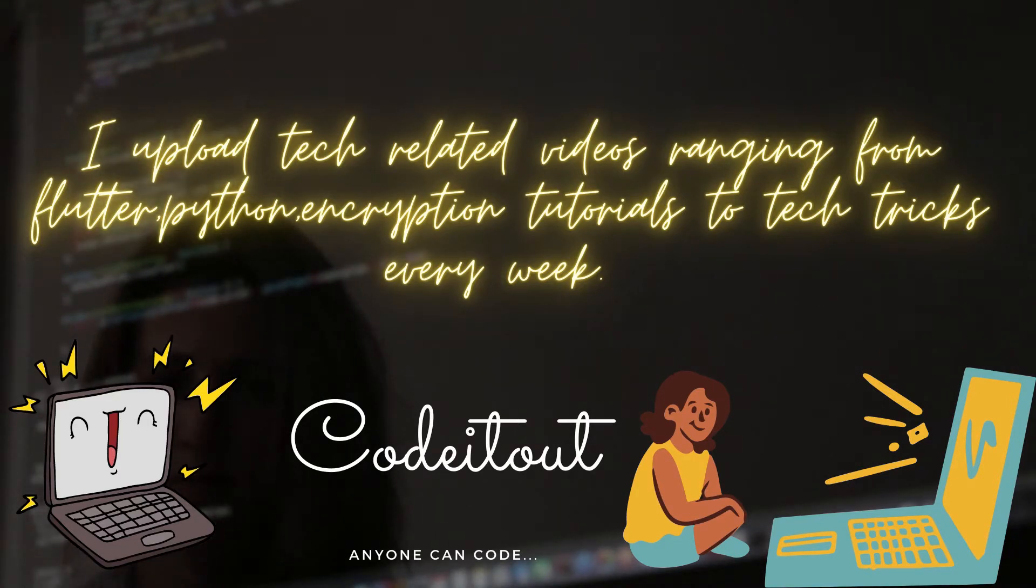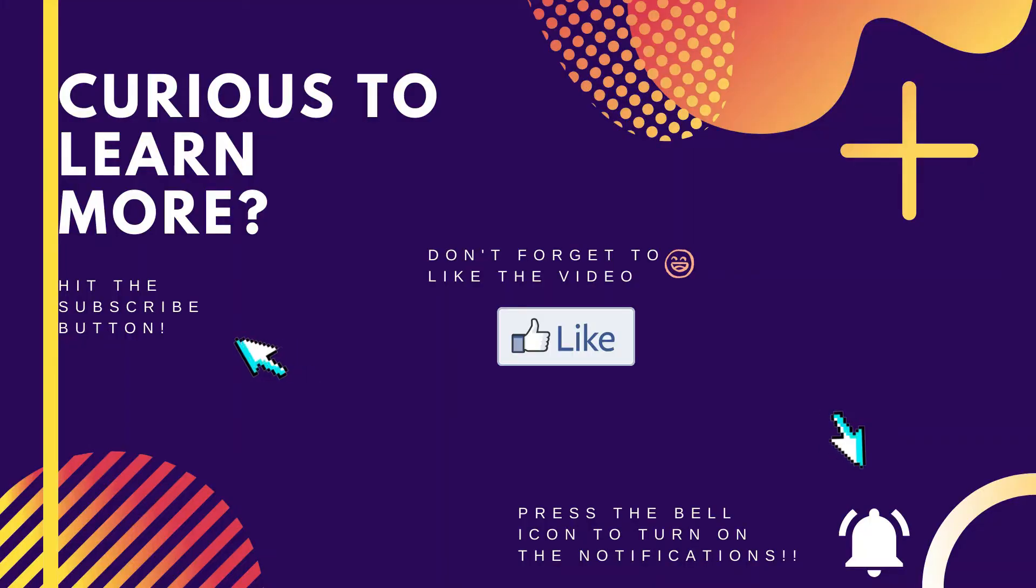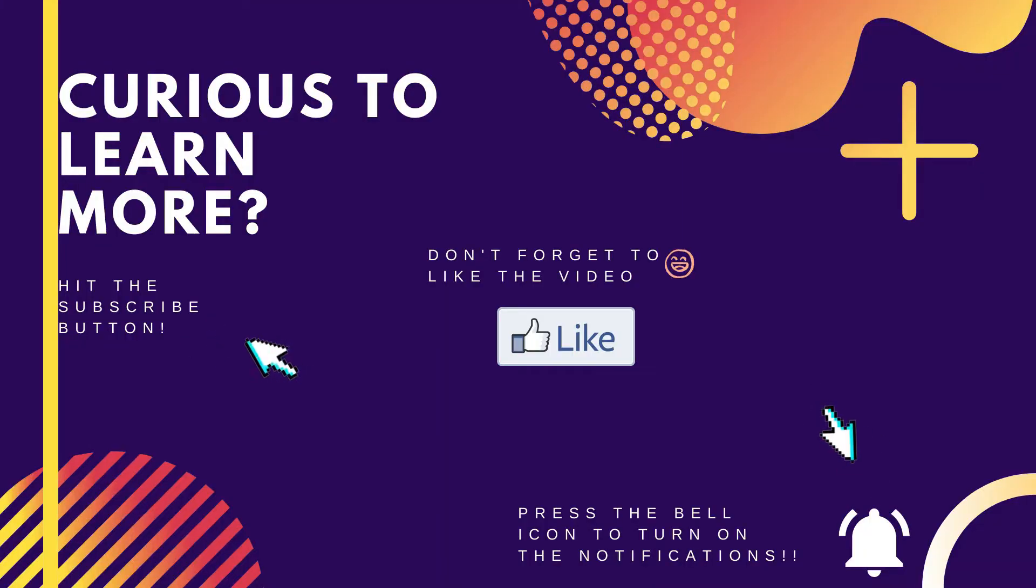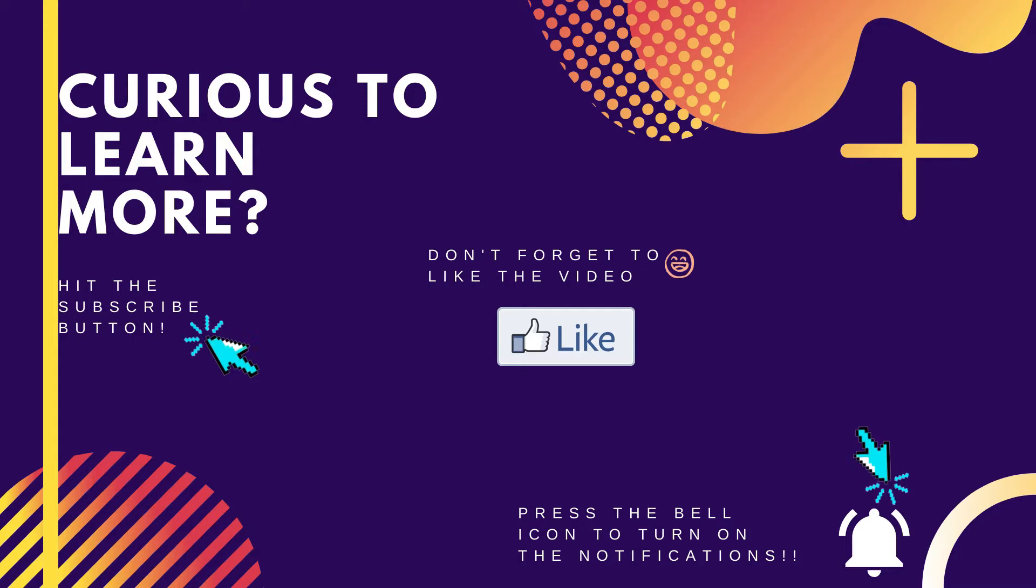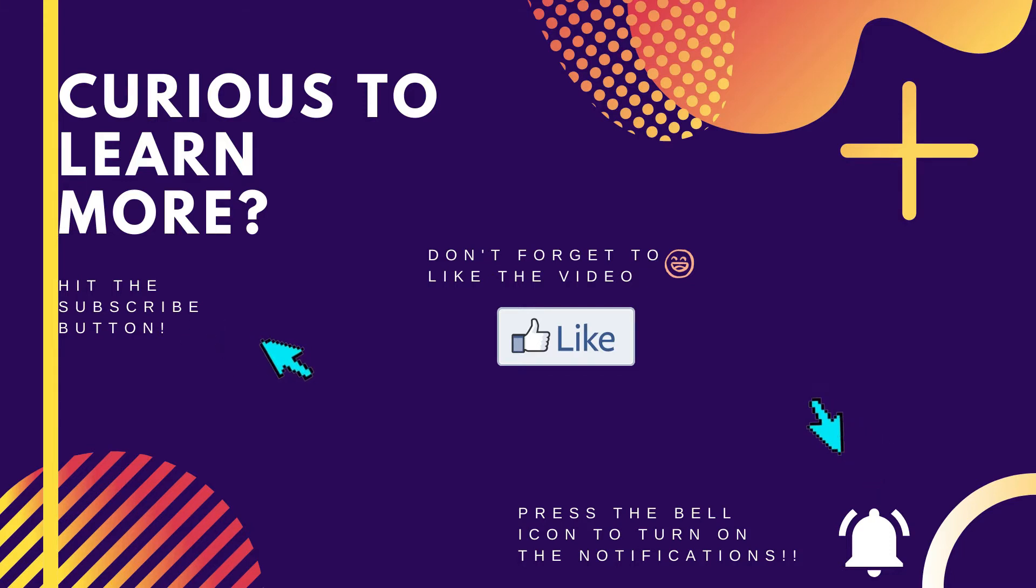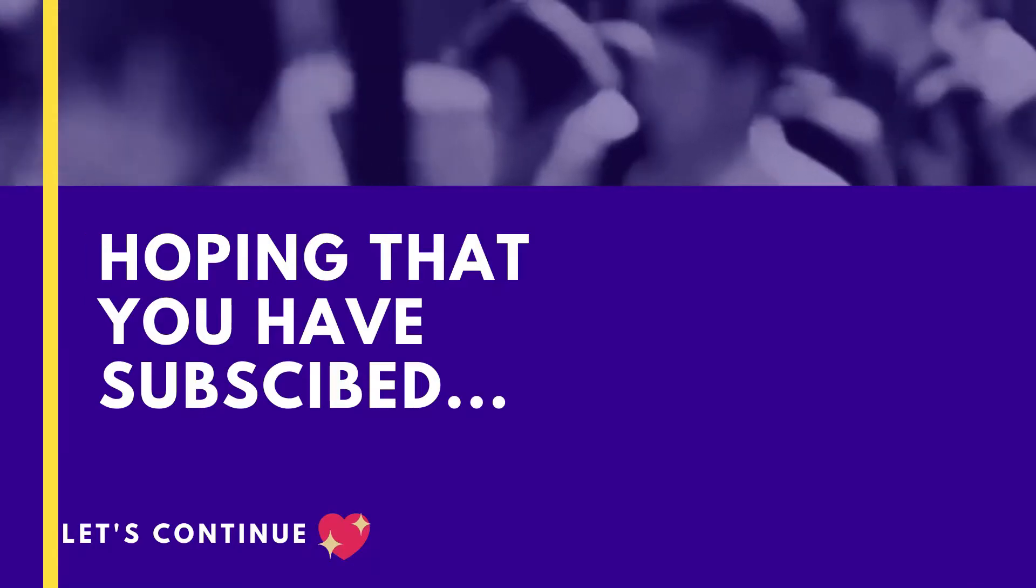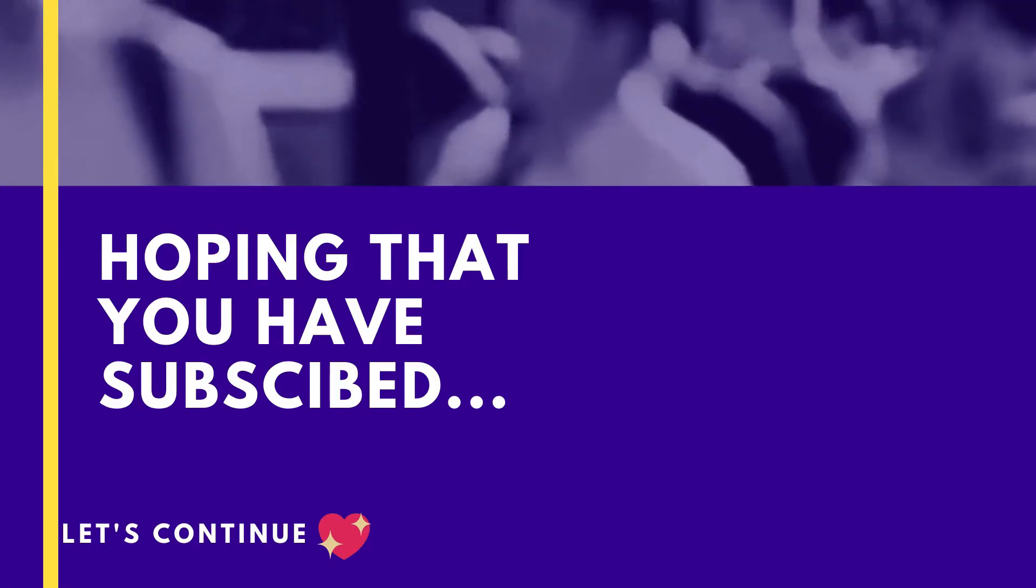Or curious to learn more? Then don't forget to hit the subscribe button and press the bell icon to turn on the notifications. Also don't forget to like the video. Now, hoping that you have subscribed, let's continue.